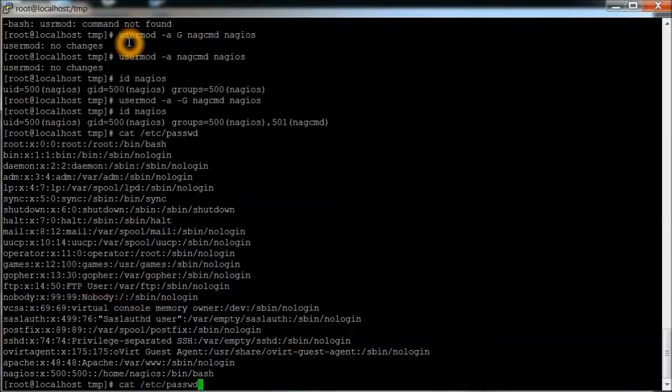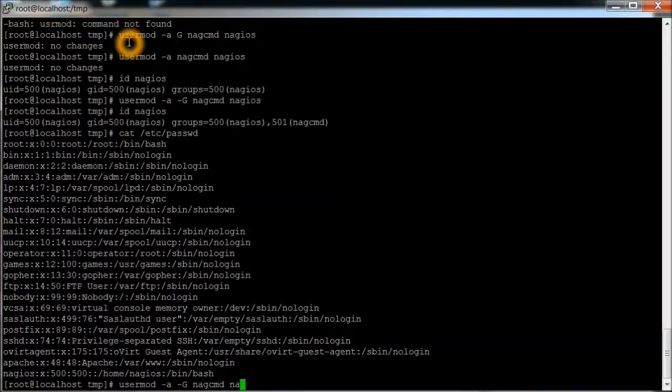We will now do that. We're going to do a usermod -aG nagcmd apache.